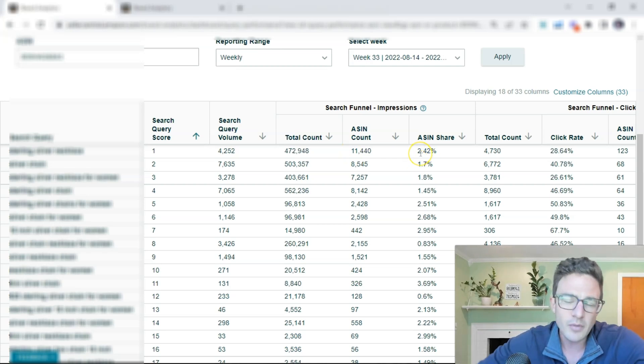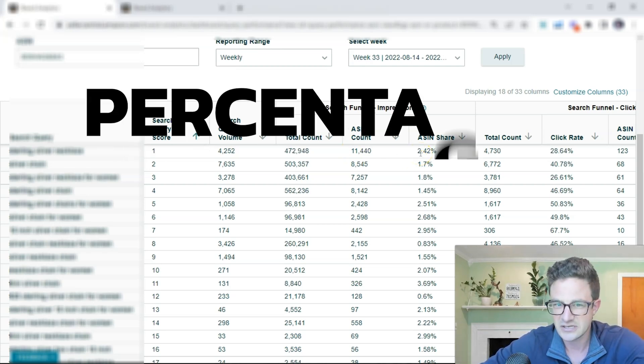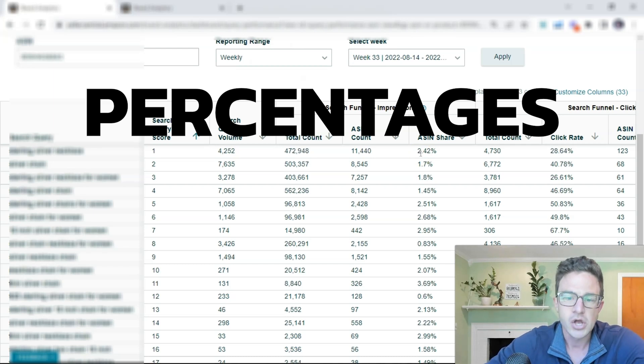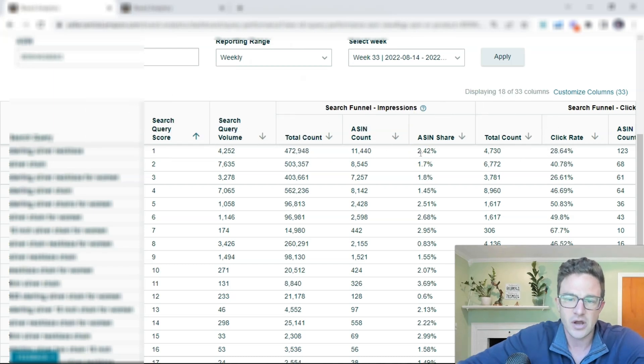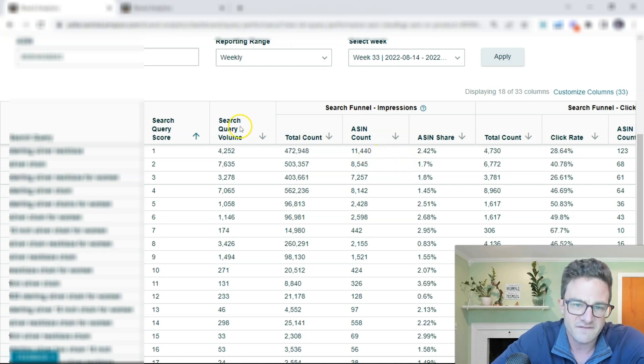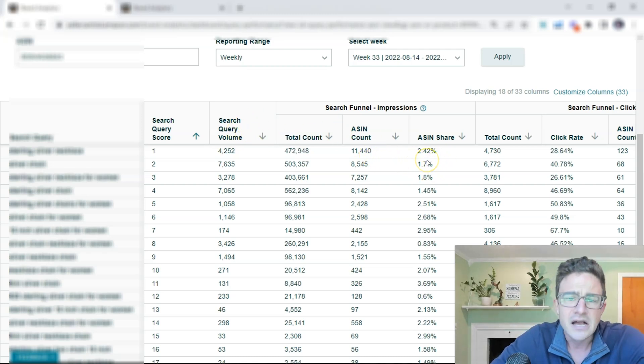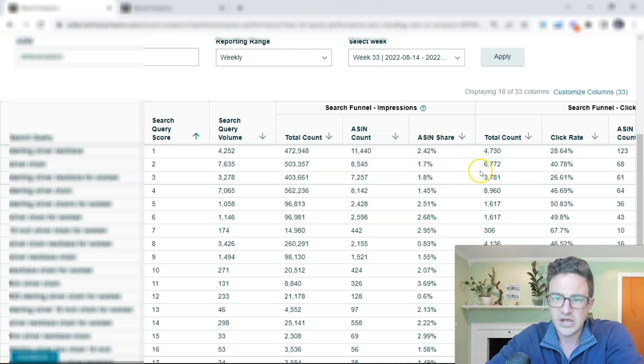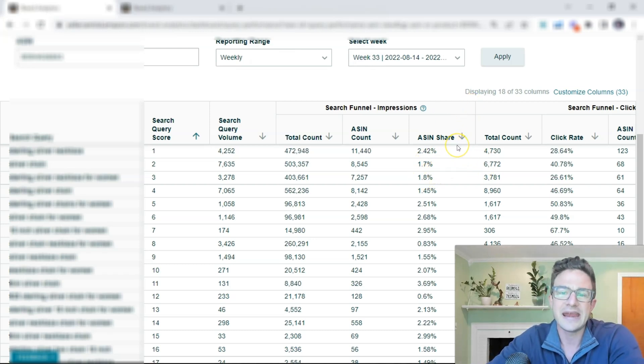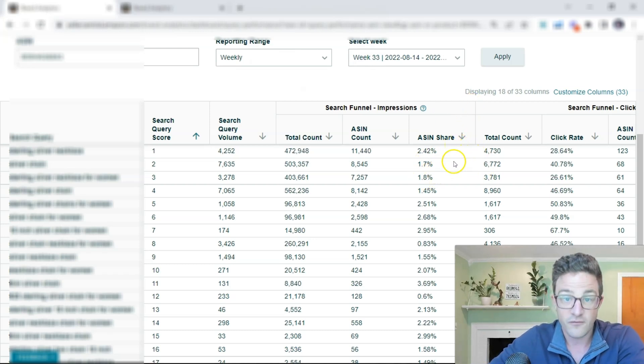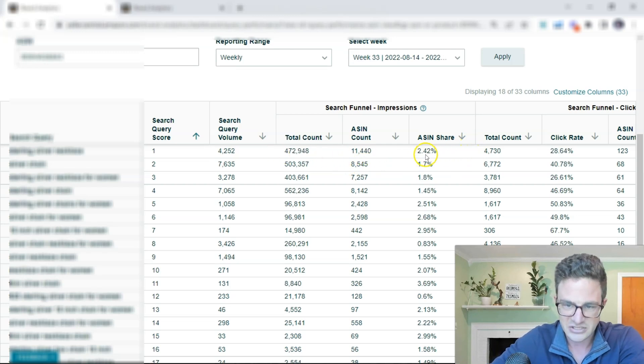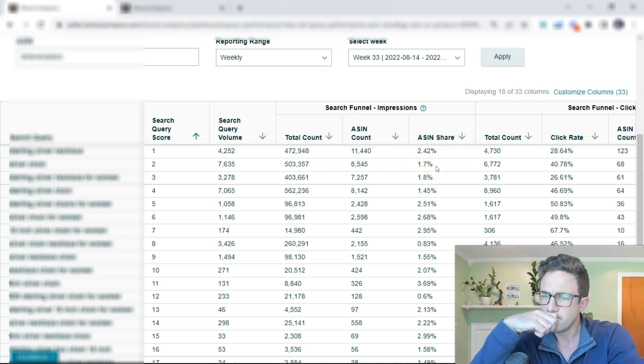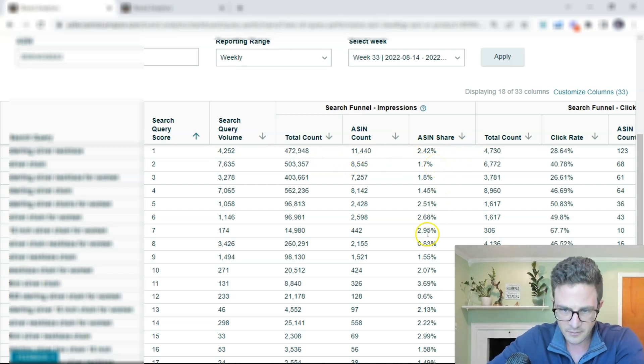ASIN share. So when I'm looking at a table like this, I tend to look at percentages because so many things can be skewed just by looking at the numbers. So sure, you want to look at the volumes as a whole, but the percentages really tell you more of the story.